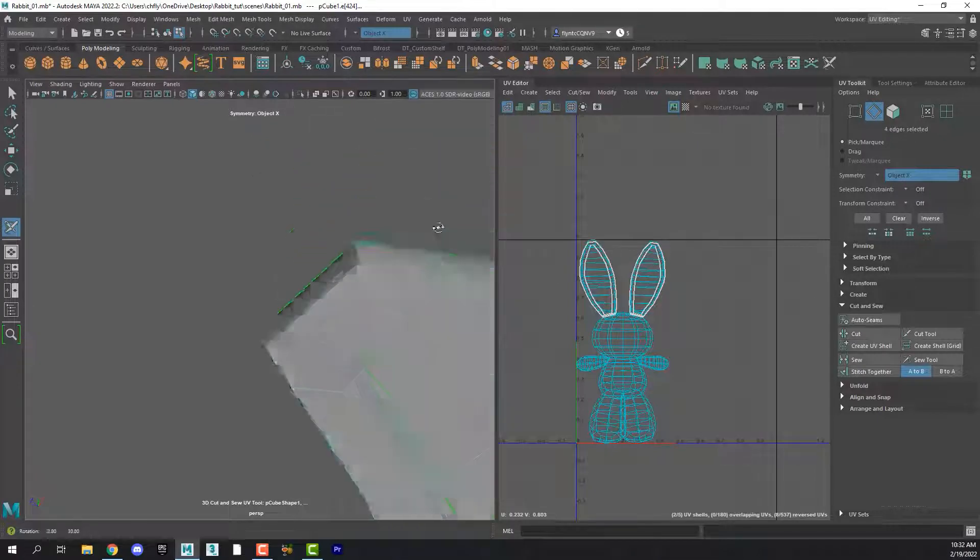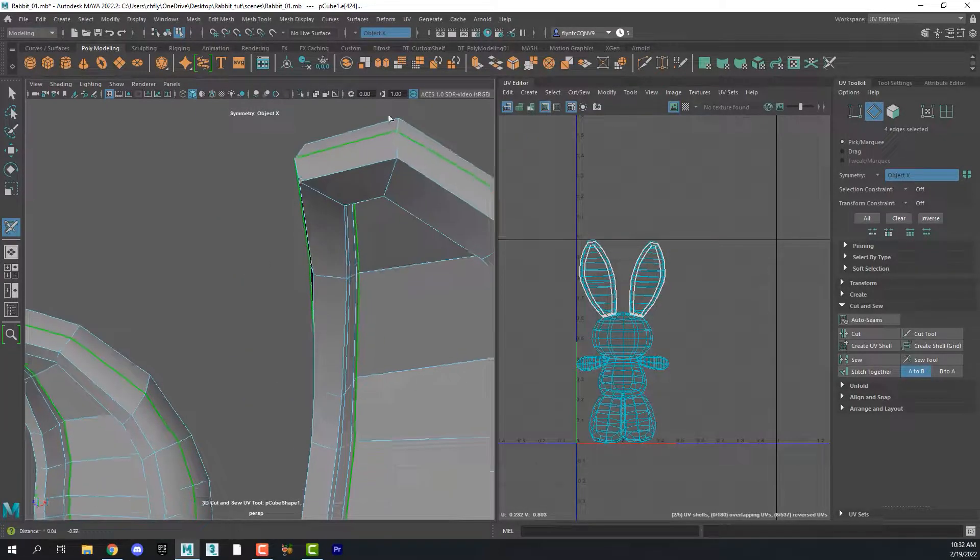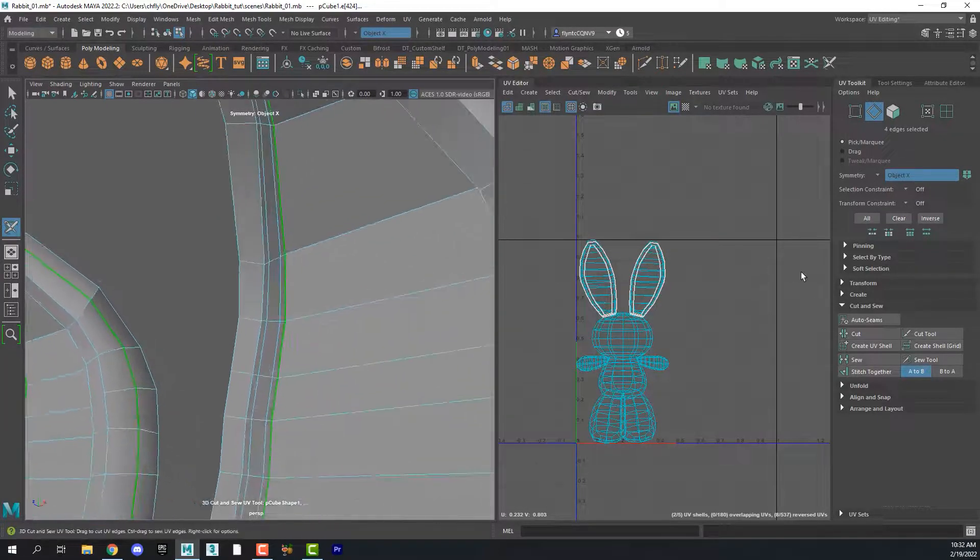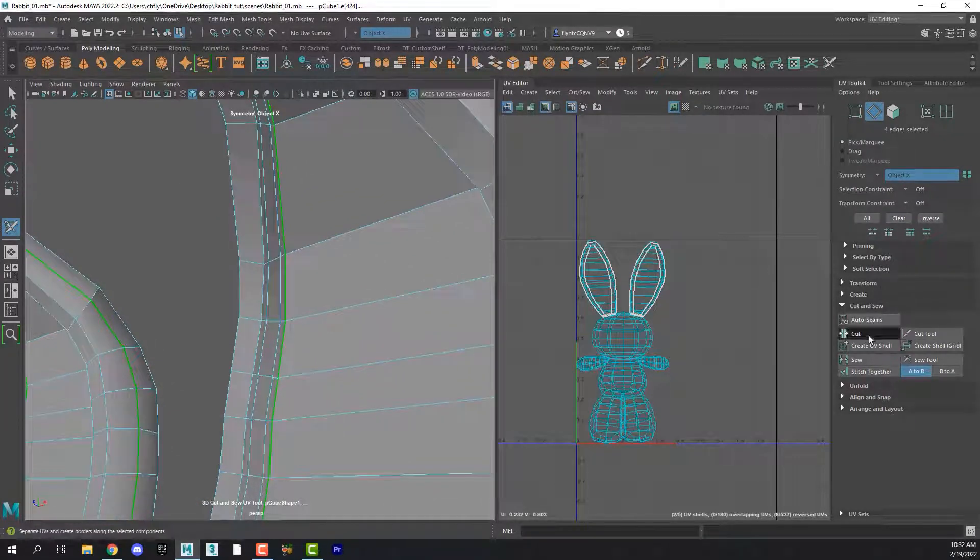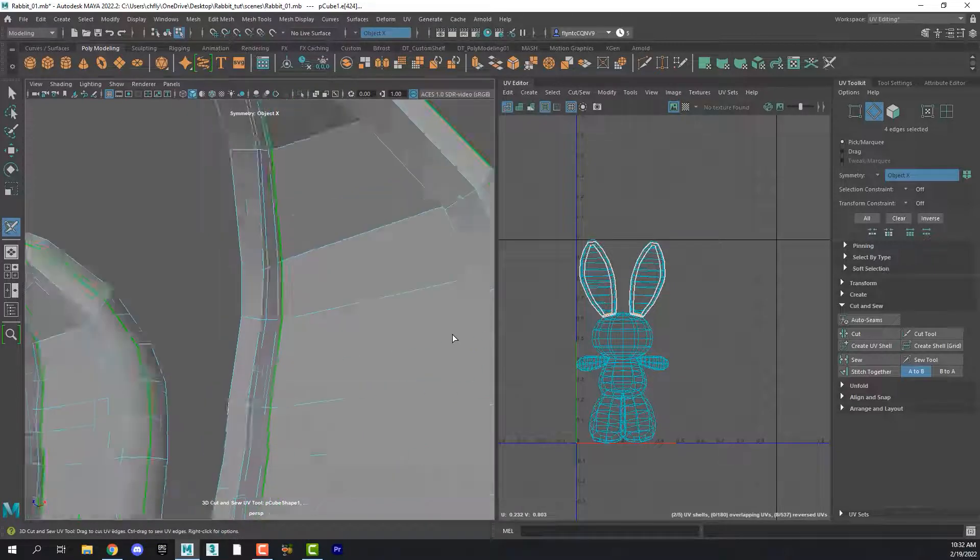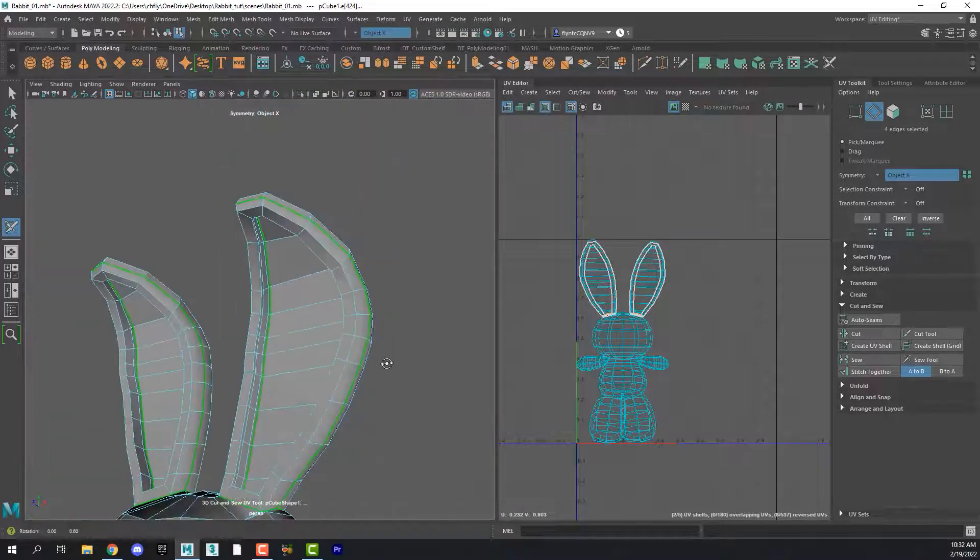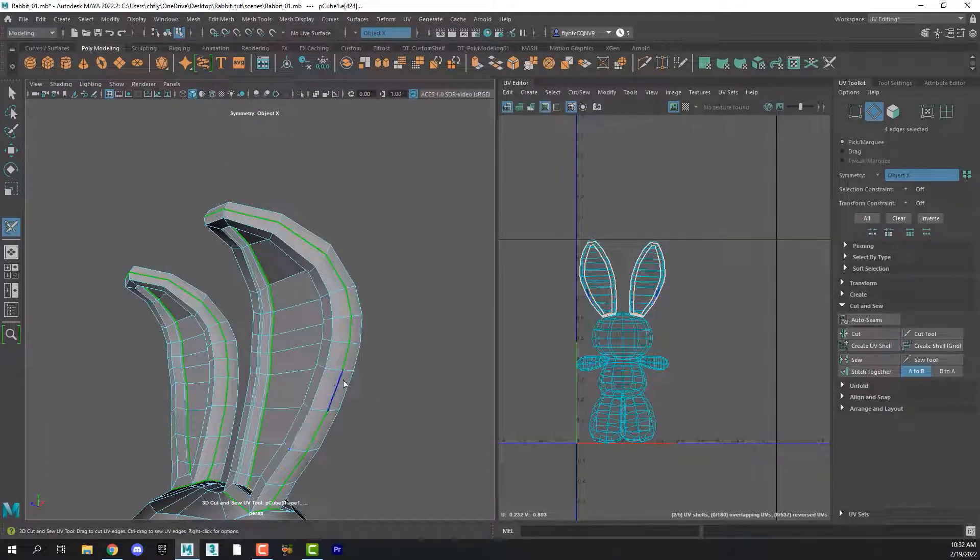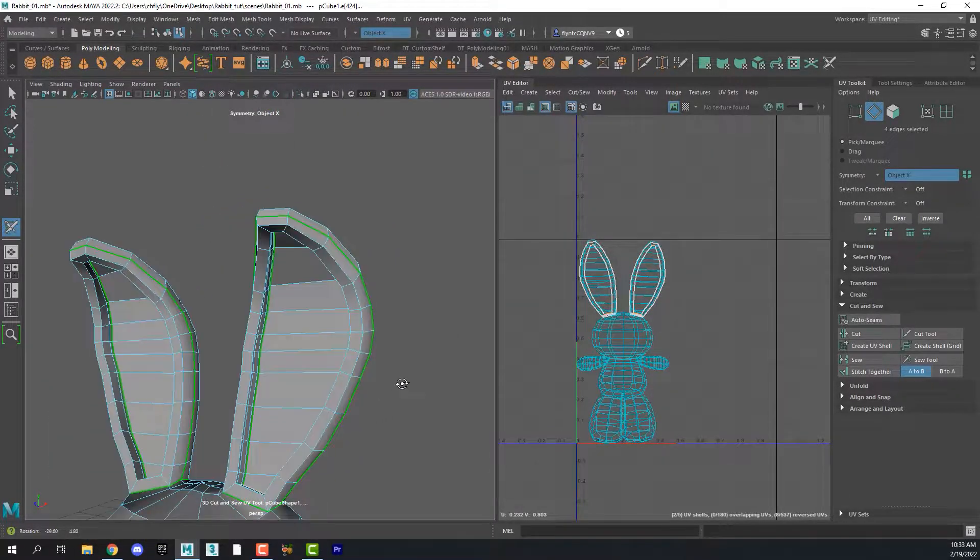And make sure that you've selected that edge that goes all the way around. See, I didn't quite get it. And then click cut again. And we now have cut the ear into one, two, three pieces.